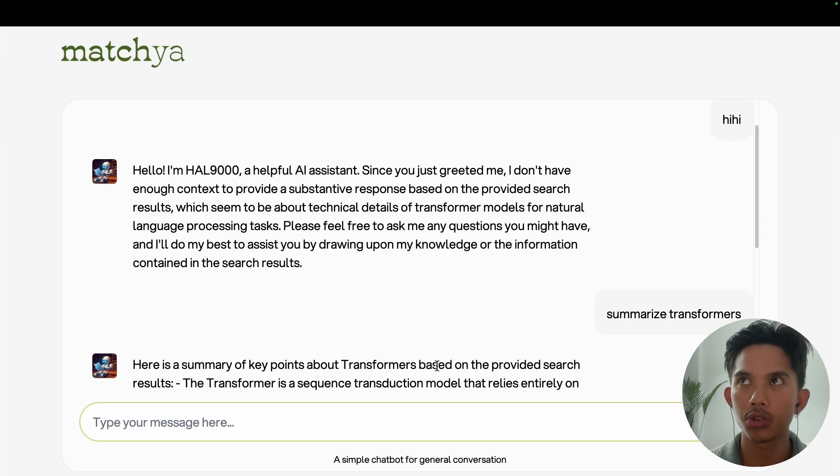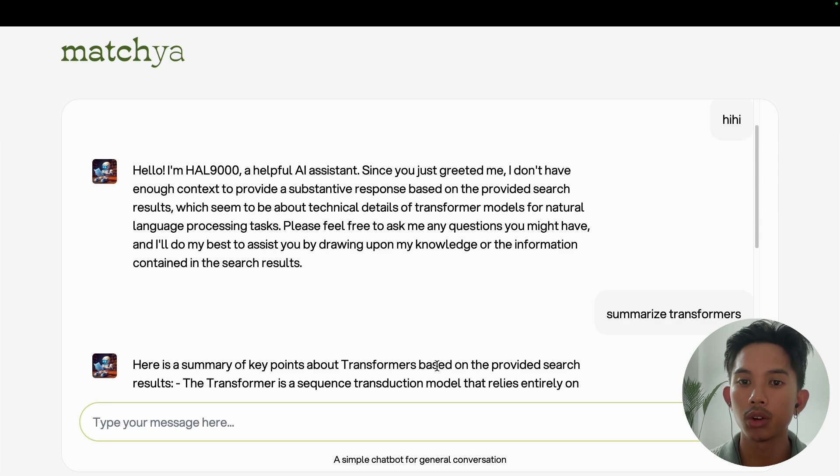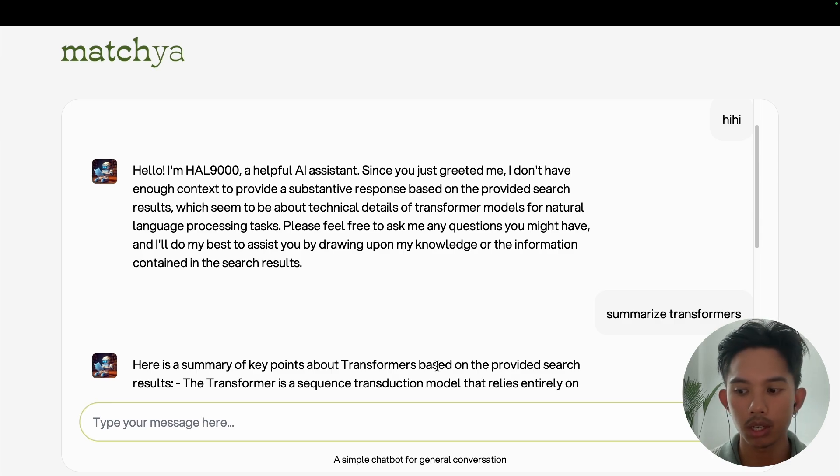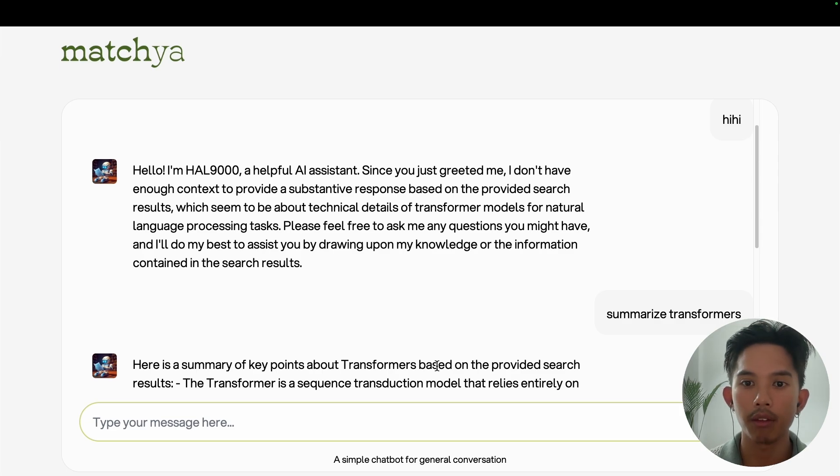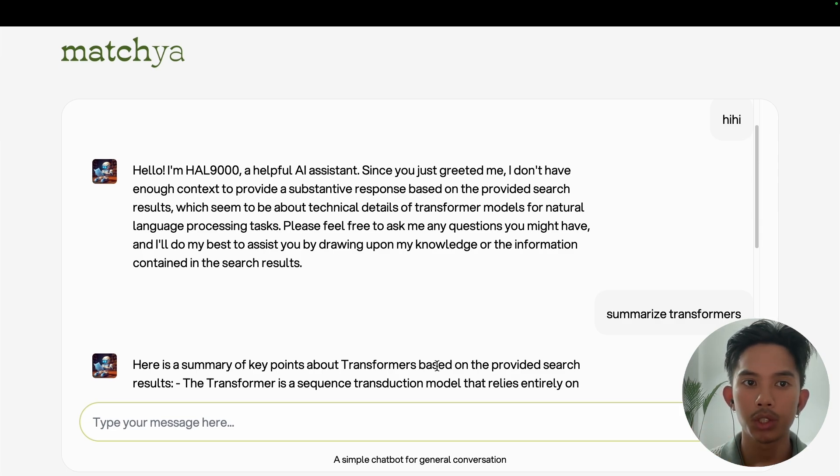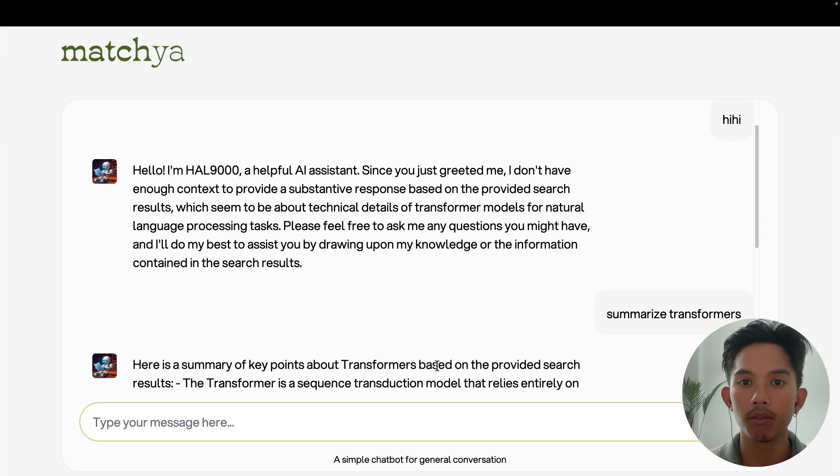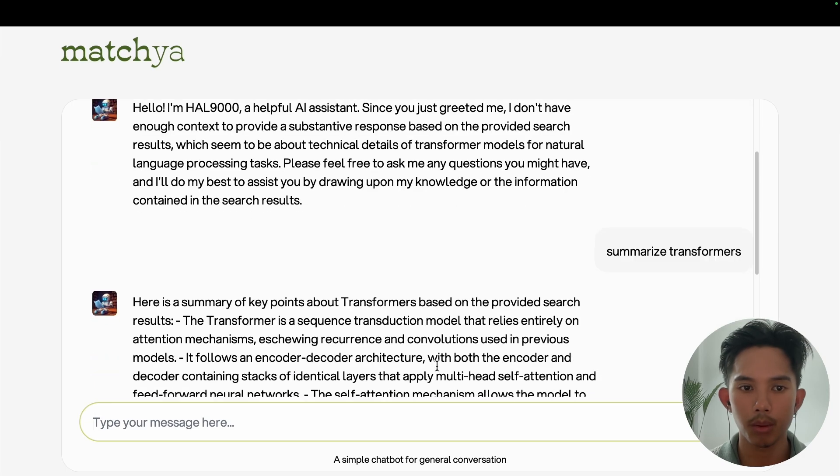So you can see that it's taking a couple of seconds because we haven't integrated the streaming method onto this. And actually the streaming method isn't supported on the retrieve and generate API. So if you do want to get that word by word response, which really enhances the user experience, then you'll have to do a custom method where you do the retrieve step first and then the generate step secondly, using the invoke model with streaming response method from AWS.